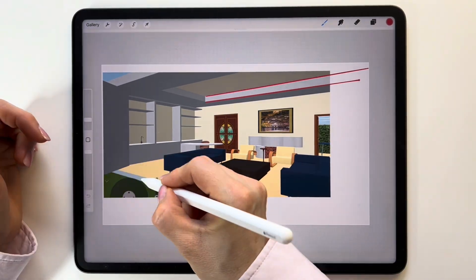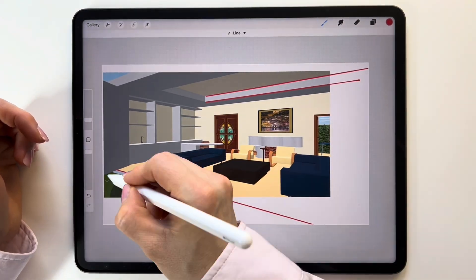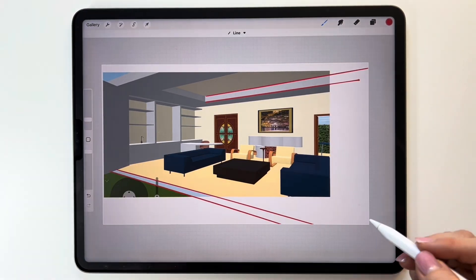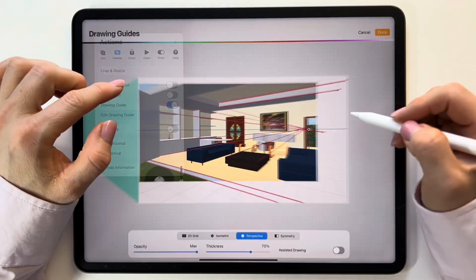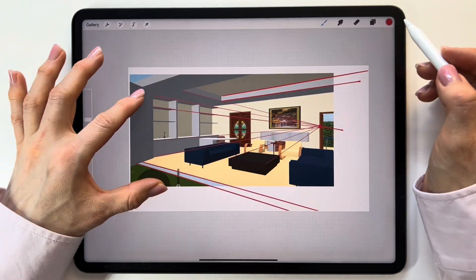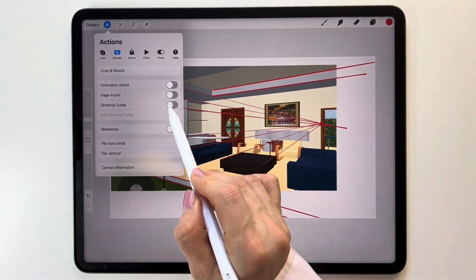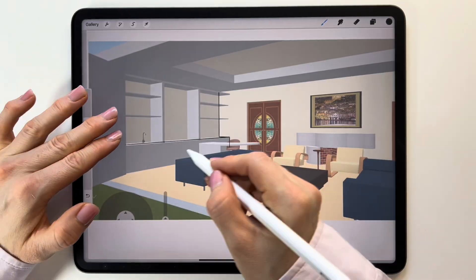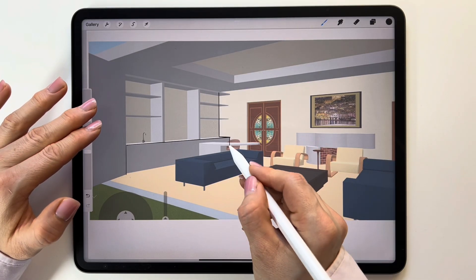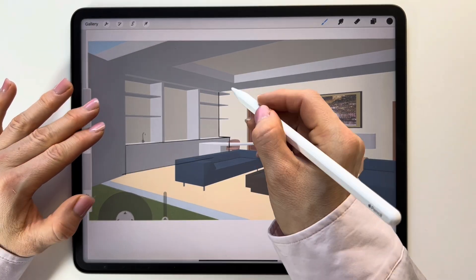Welcome to a short tutorial where we will see how to find vanishing points on an image, set them correctly using Drawing Assistant in Procreate, and begin drawing a clean and accurate outline.